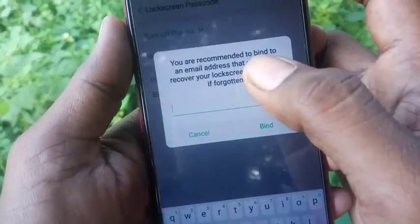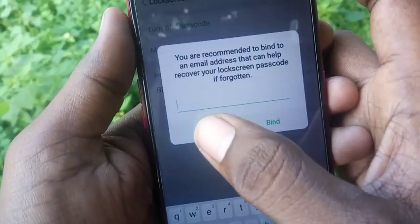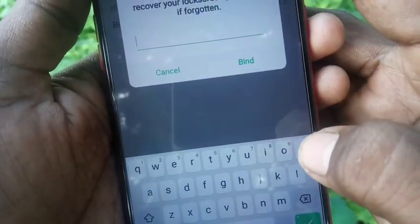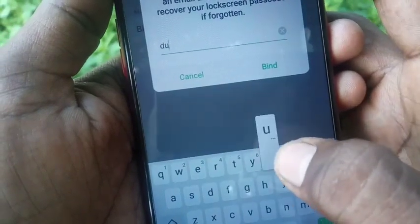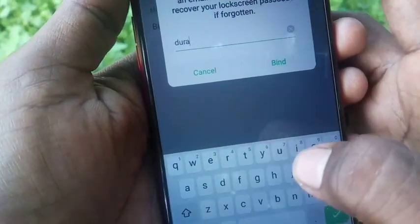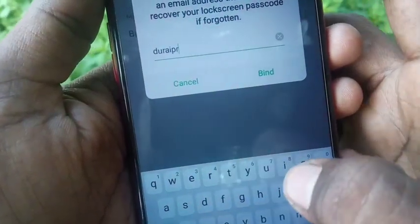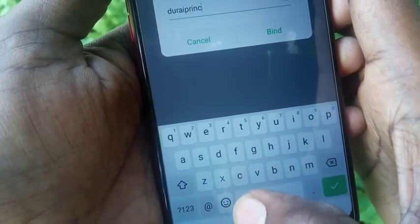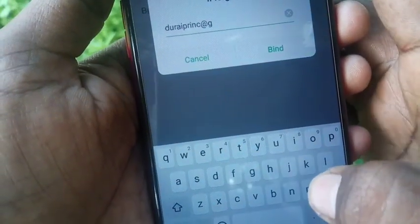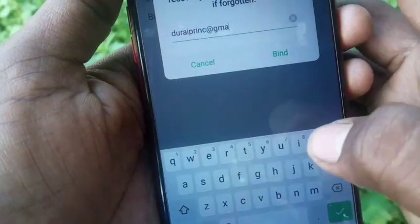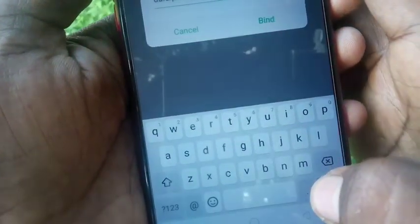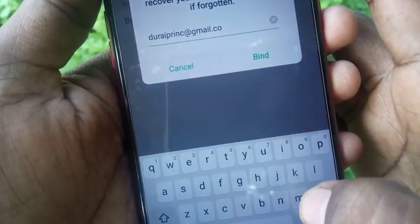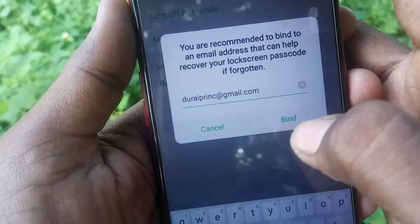Give the same pattern and you will be asked to enter an email address. This is for recovering your lock screen passcode in case you have forgotten it. Please note that you should give a valid and active email address so that recovery will be easy. After giving your email, just click on bind.